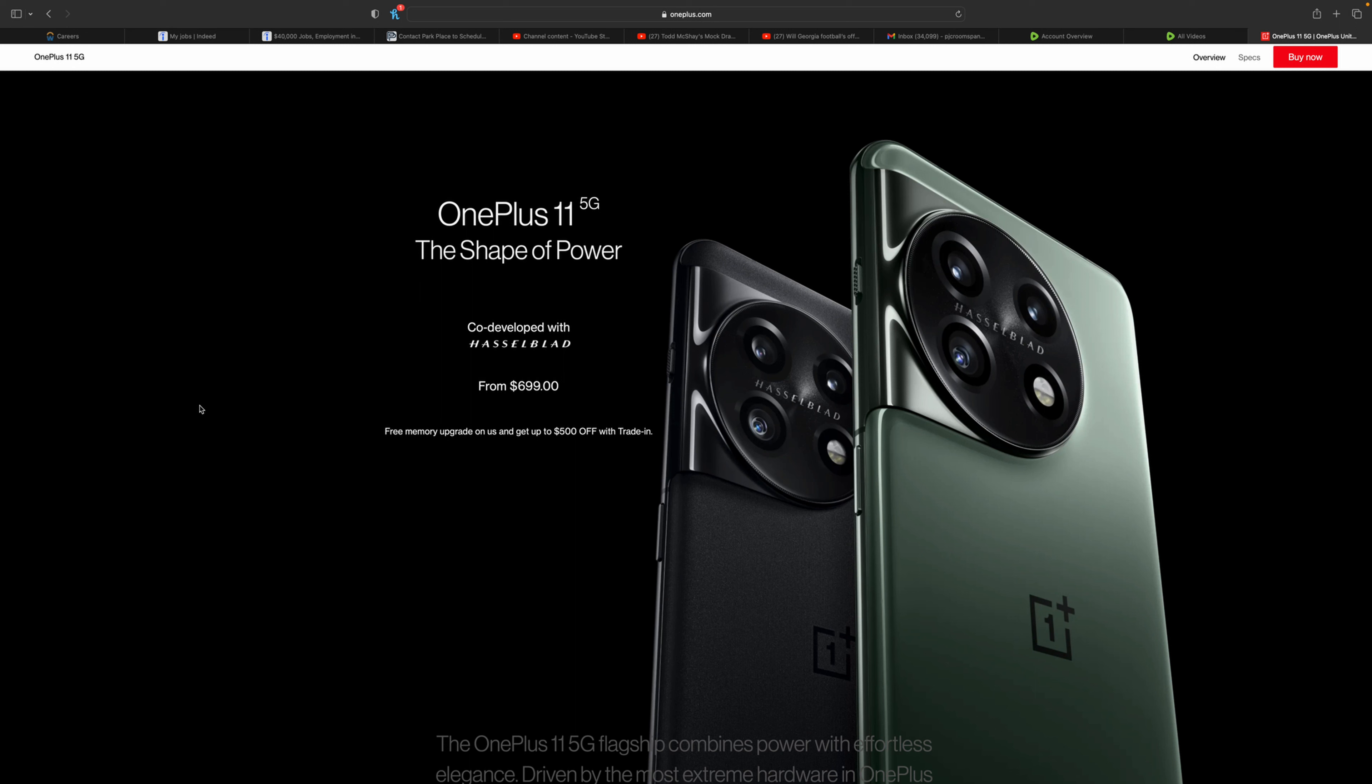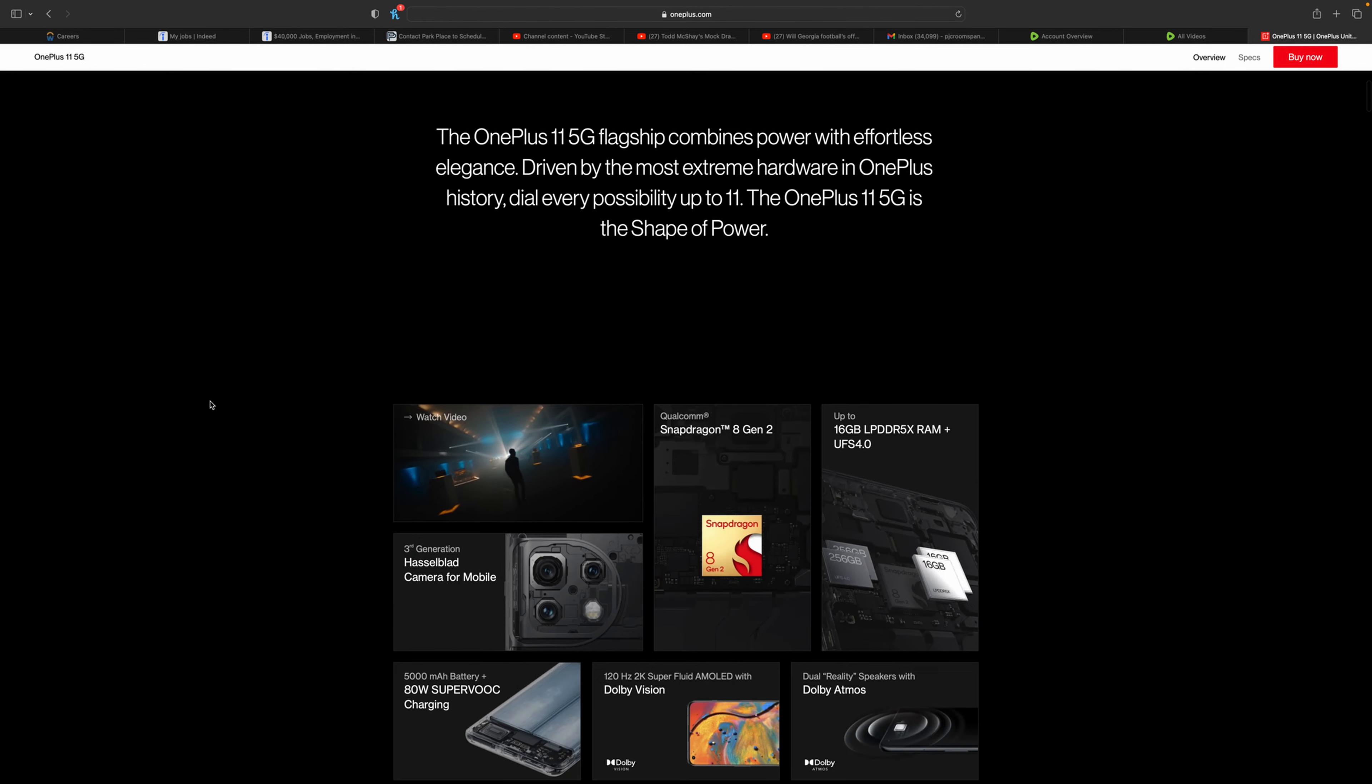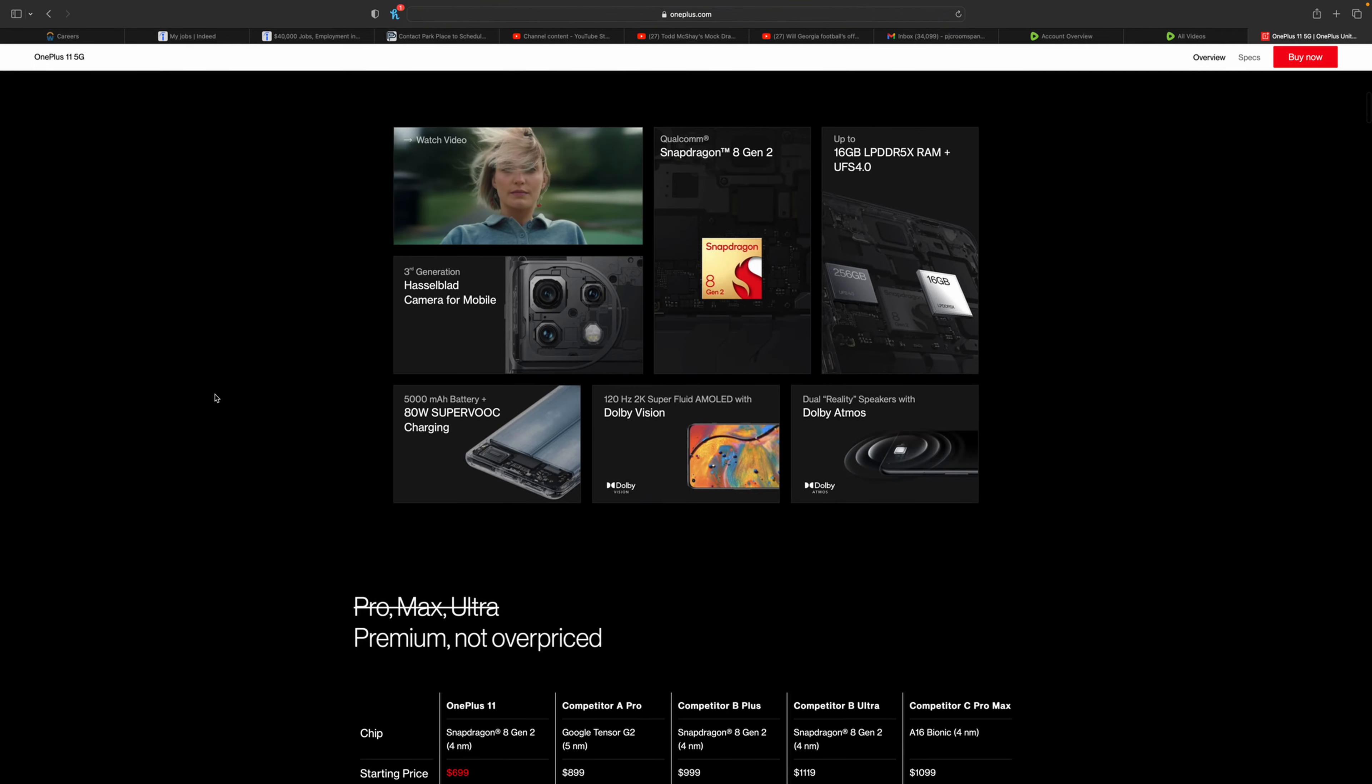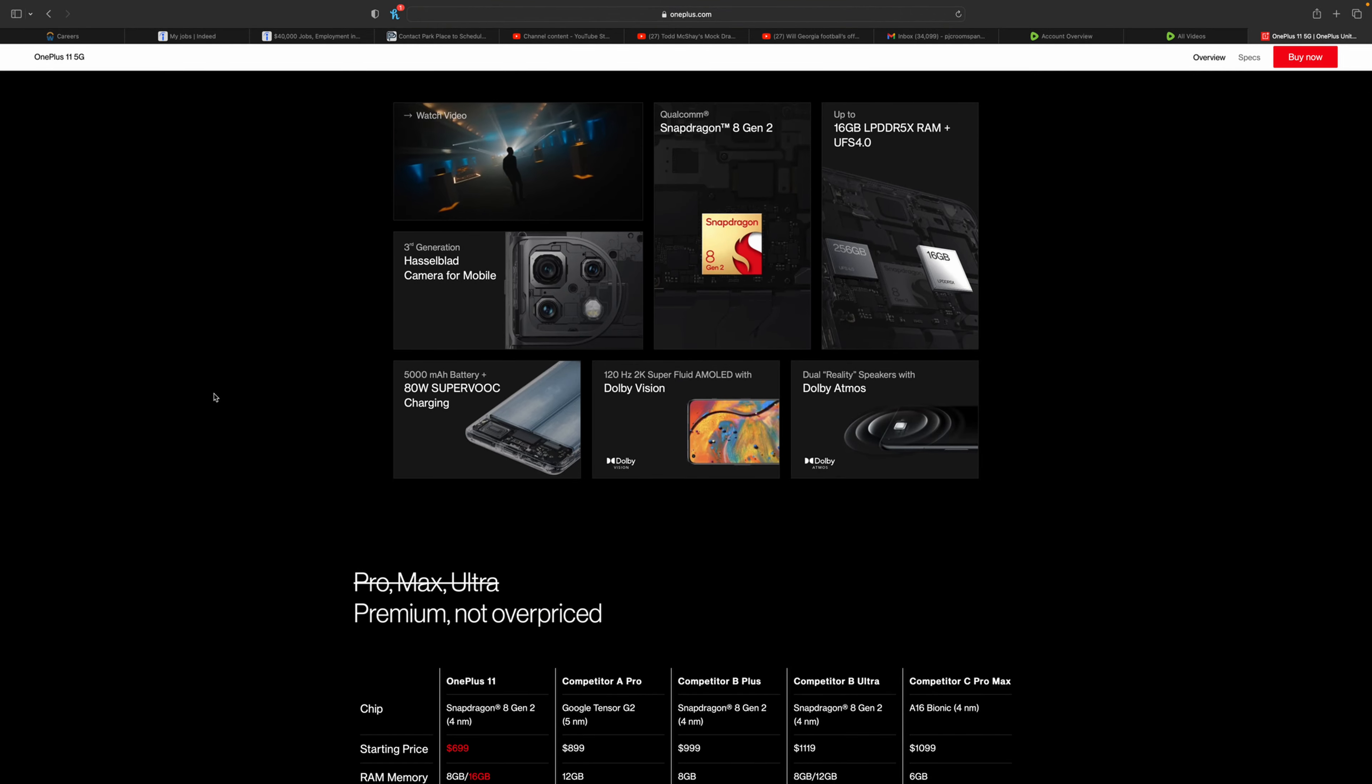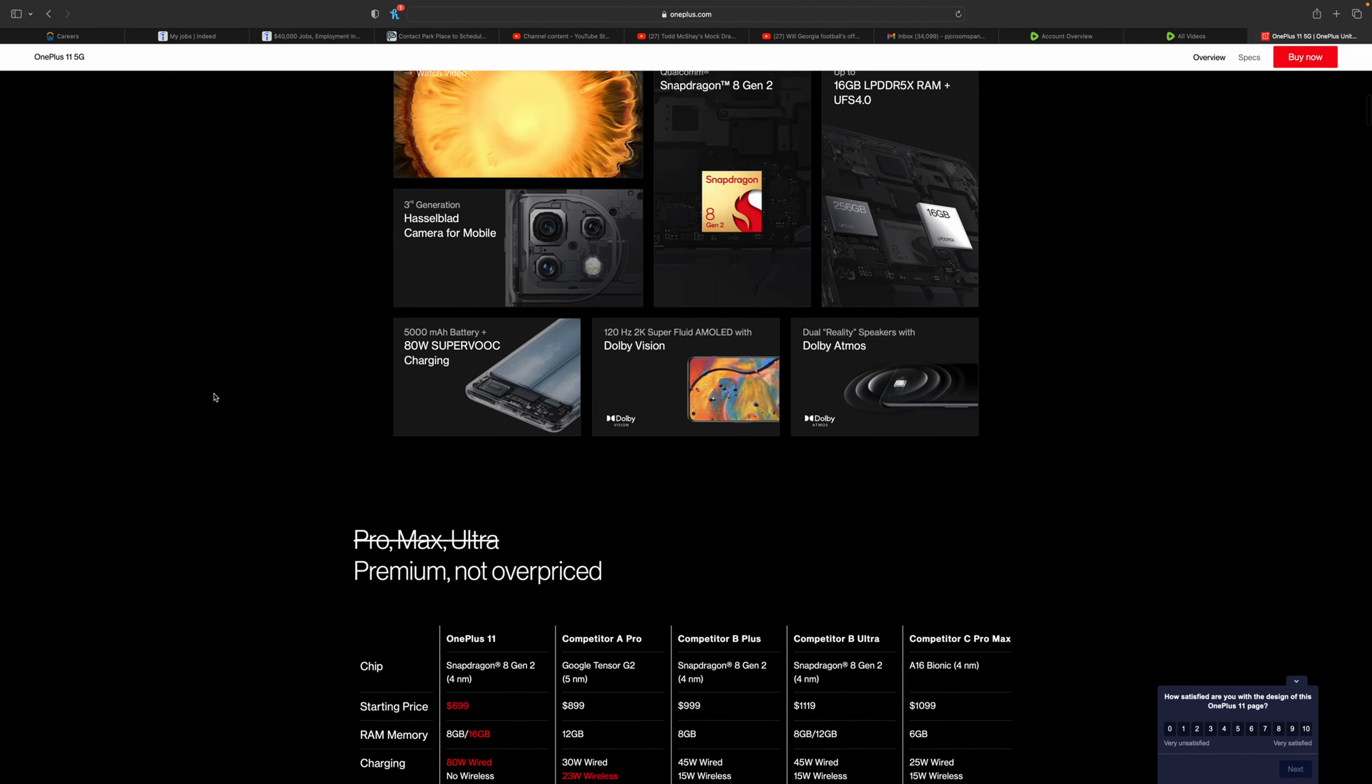Usually they drop two phones, like a OnePlus 11 Pro like they did last year. I don't know if they're going to be doing a Pro or if they're going to be doing a T model this year. That's going to be interesting to check out.